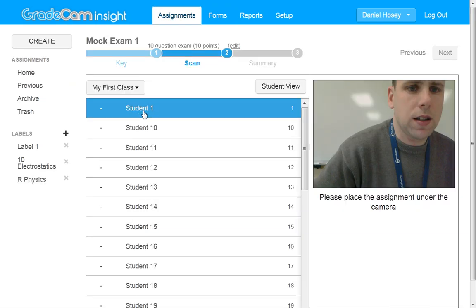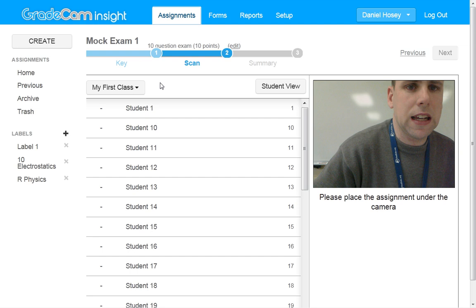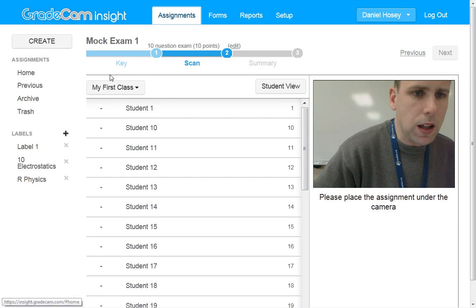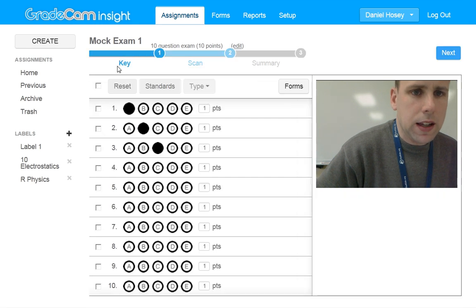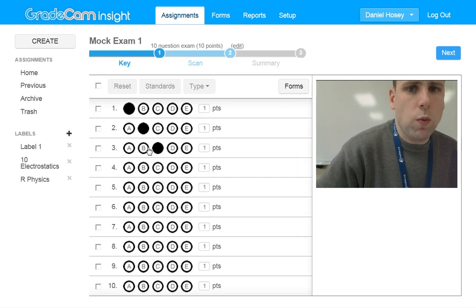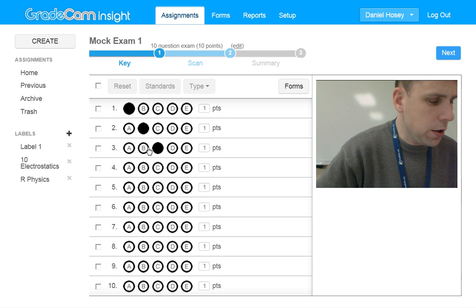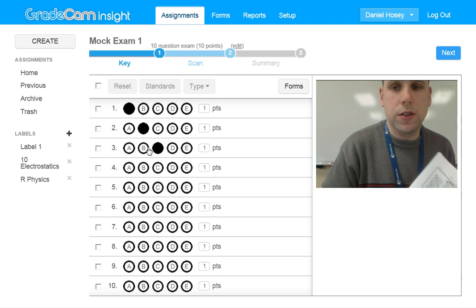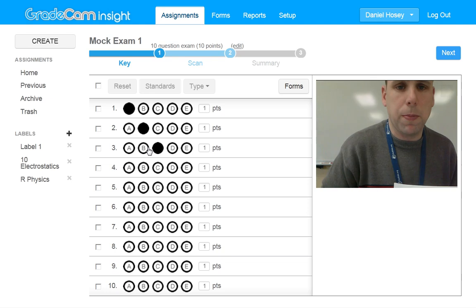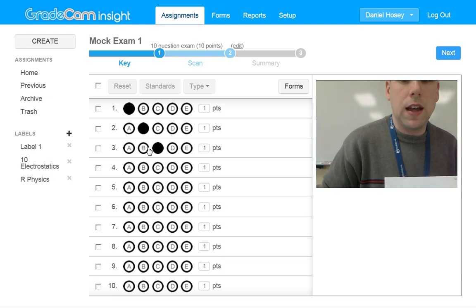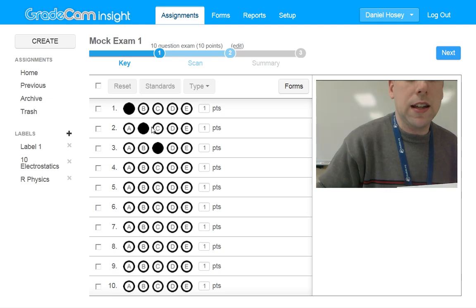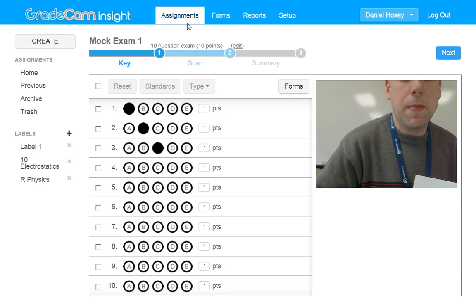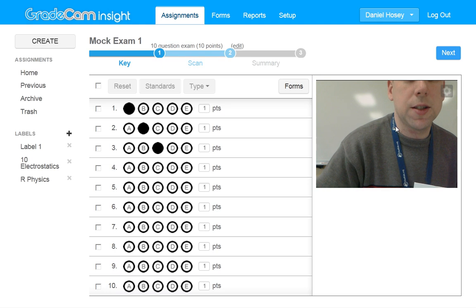We'll do Mock Exam here. Key. And once I've printed out one of those forms, or in this case I'm going to use a student, which we'll call Perfect Student, I can hold it up to the webcam on my computer.